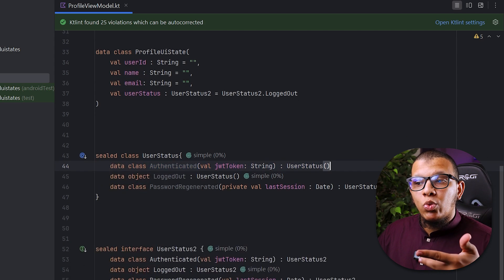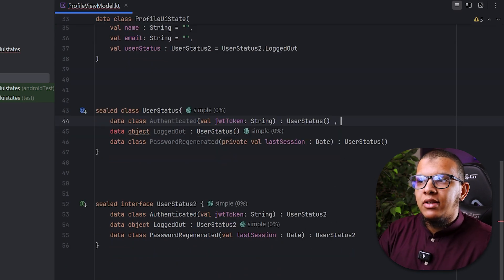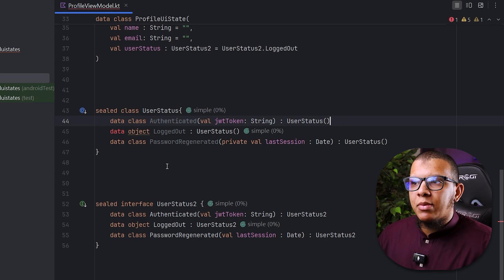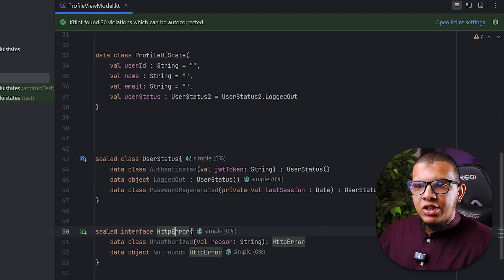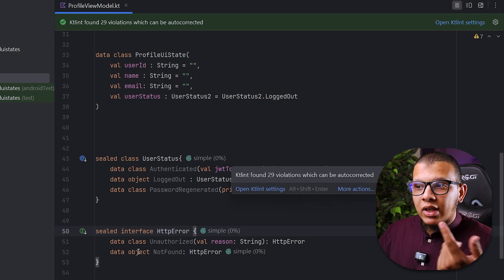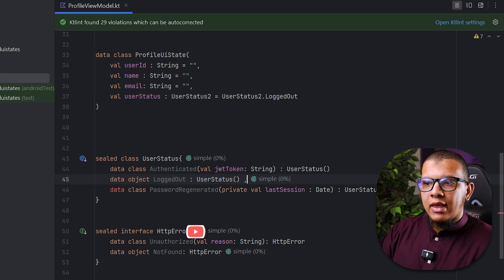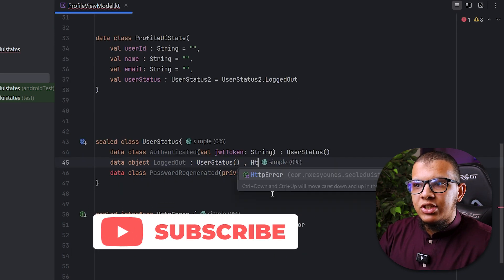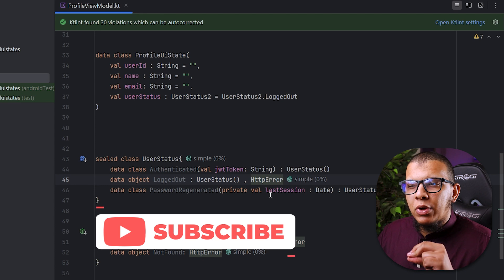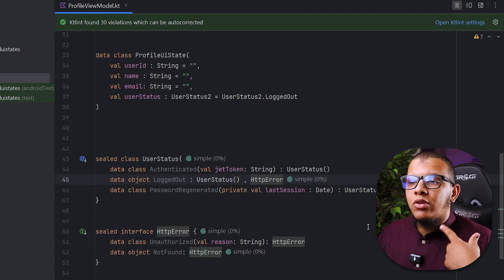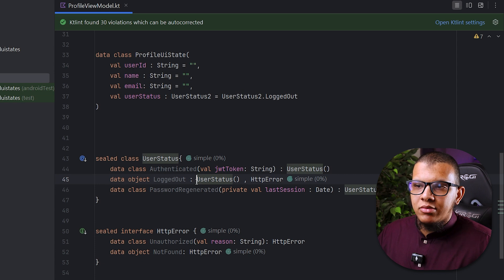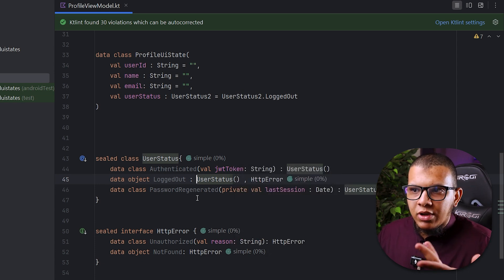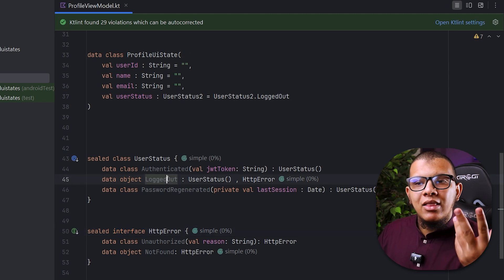I can extend here from something completely different. Let's say I'm having this HTTP error. The beauty is I can go here to this logged out for example and I can do HTTP error. That's the beauty, but you can't do the reverse like you can't extend from two classes. This is a known property in Java and JVM languages as Kotlin. But with interfaces you can do that.